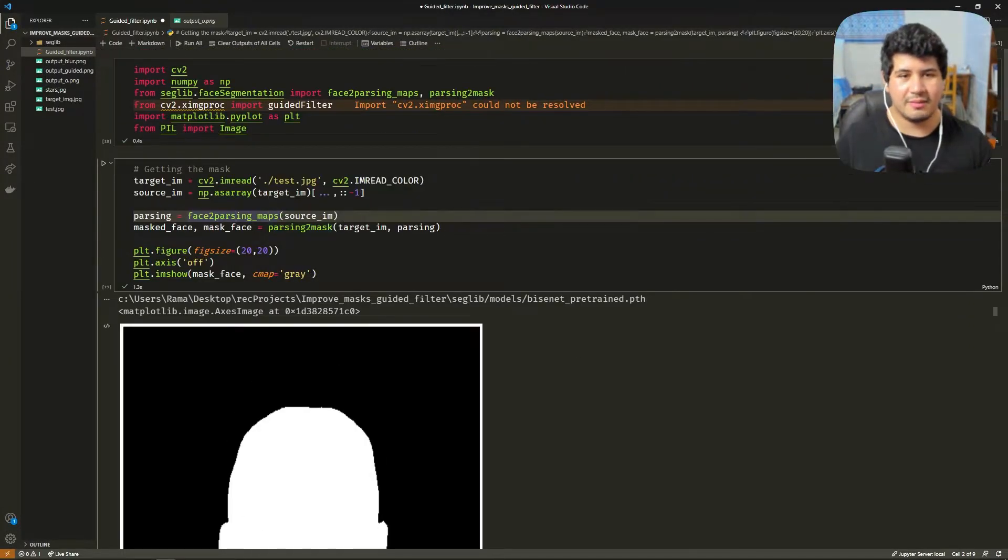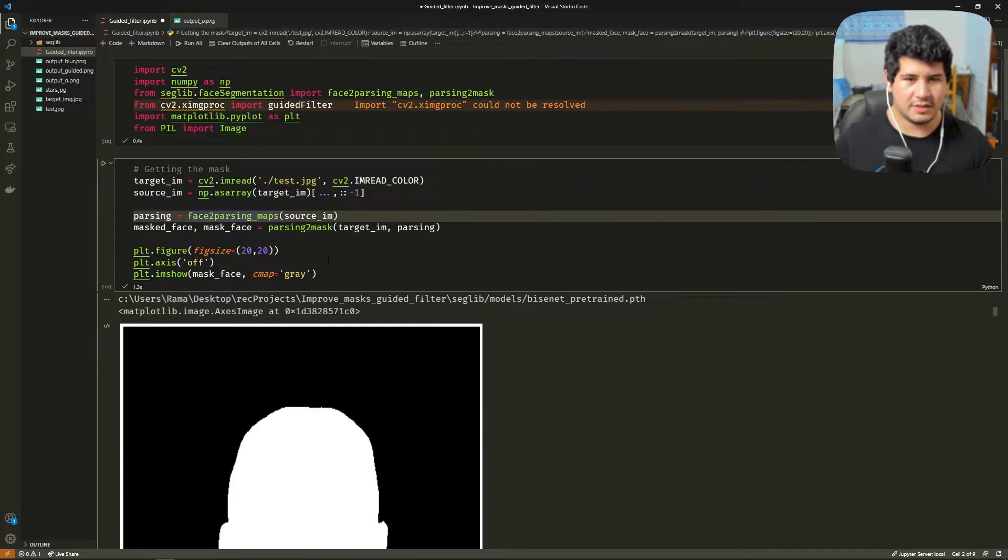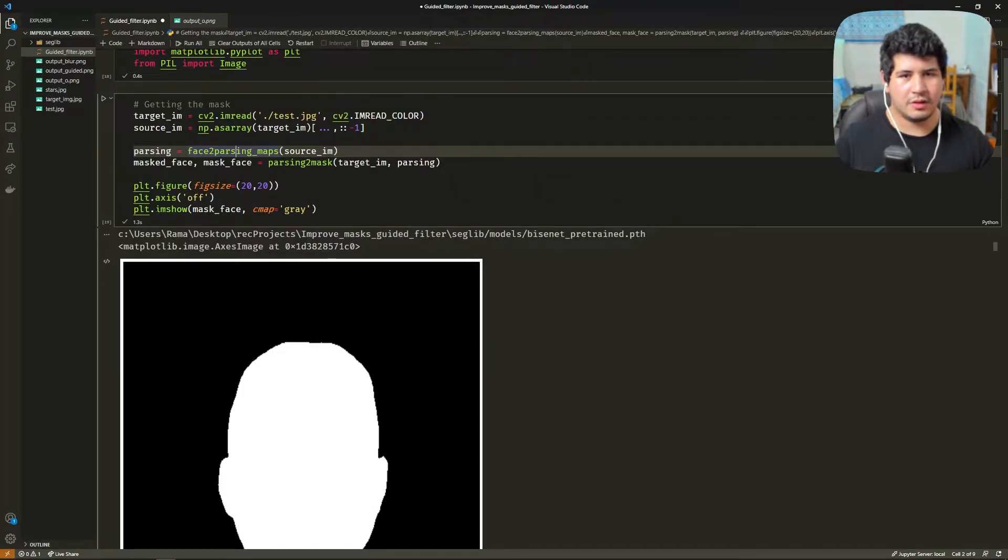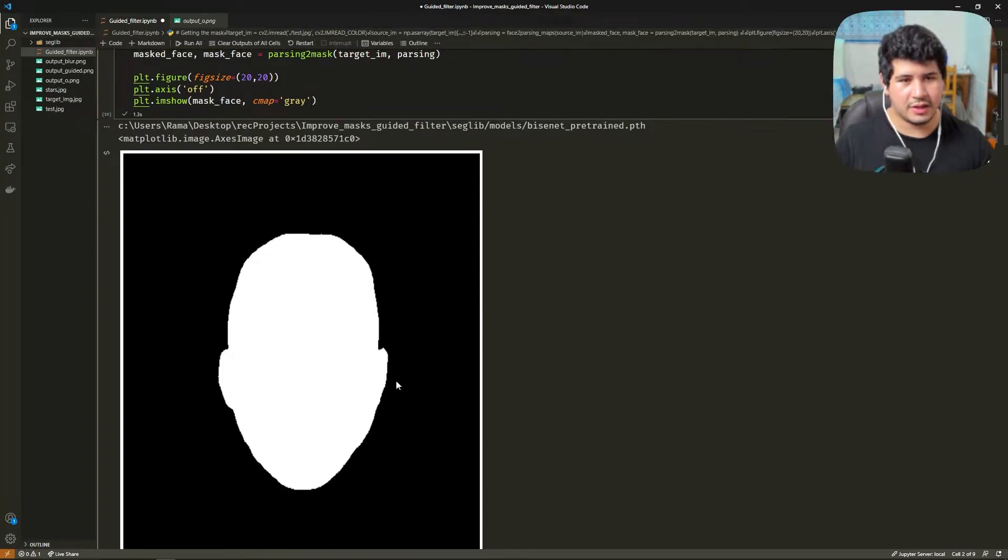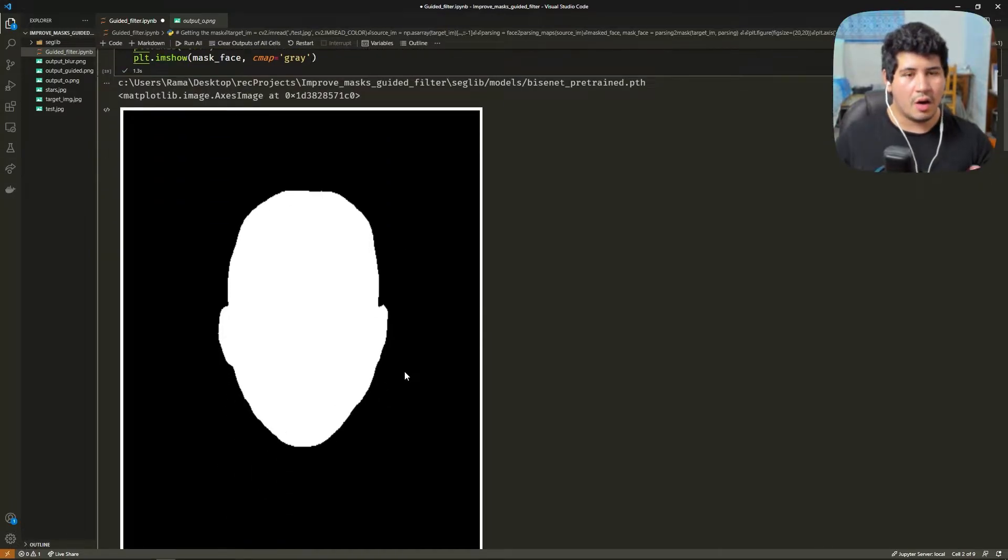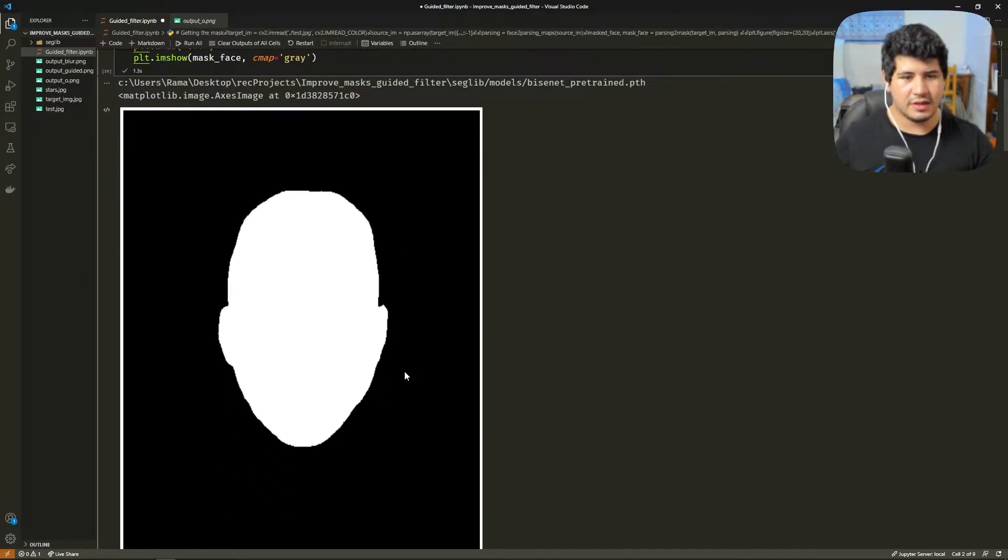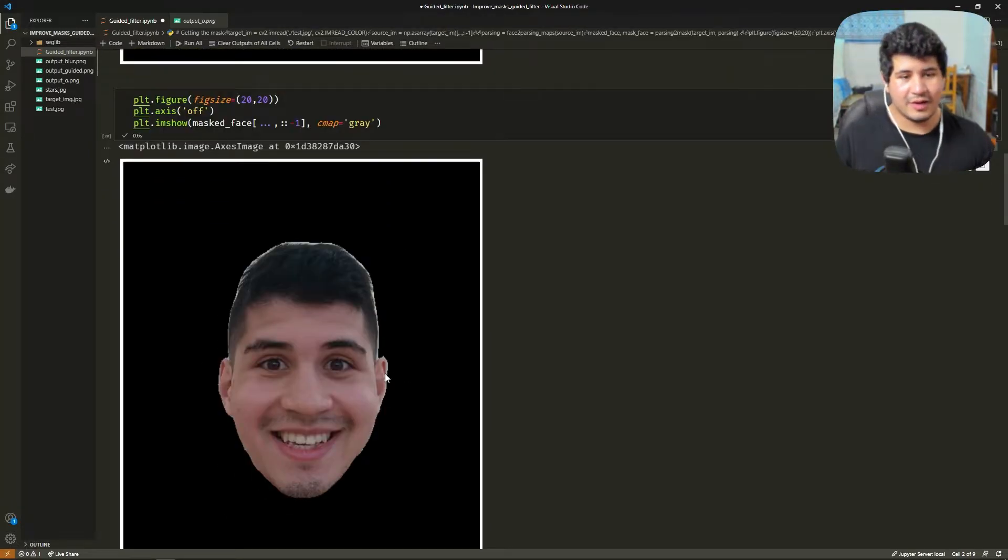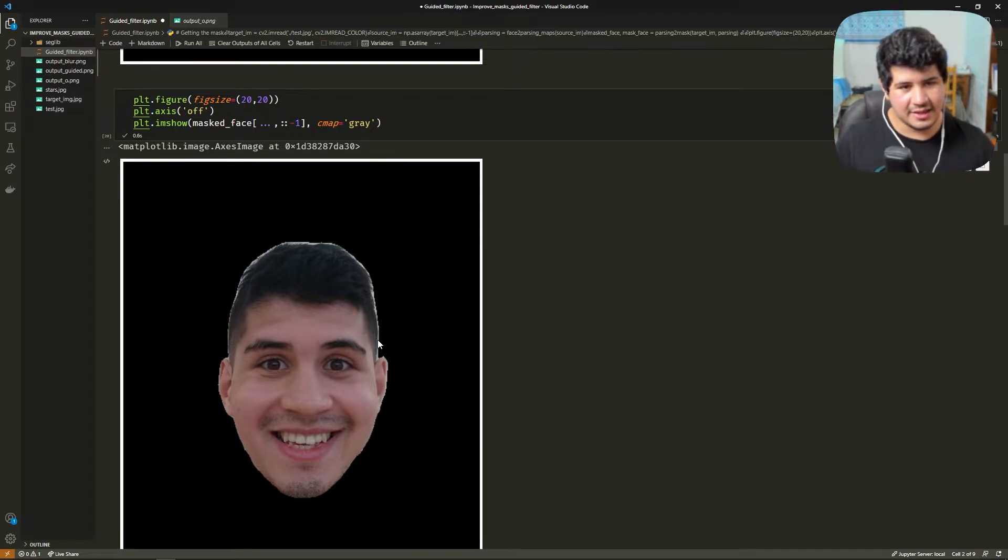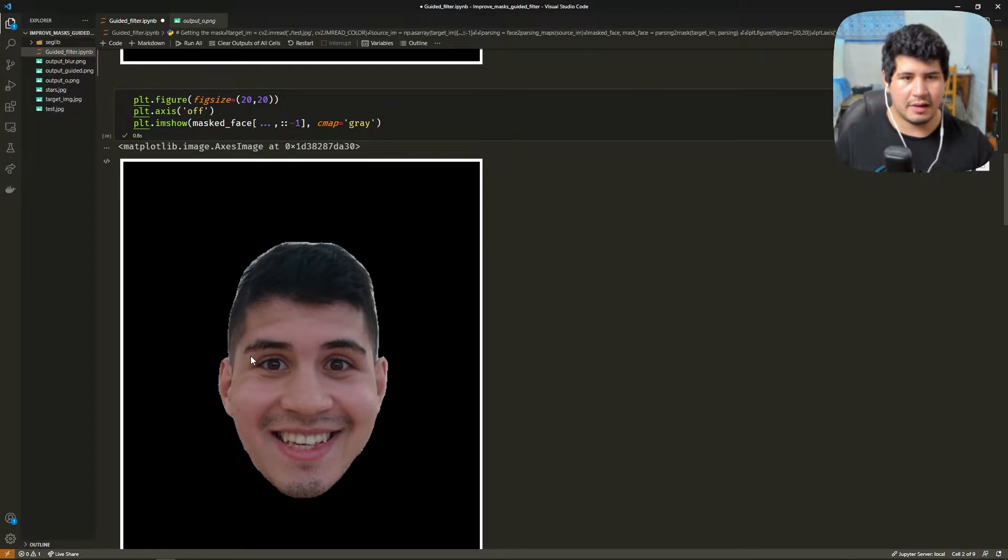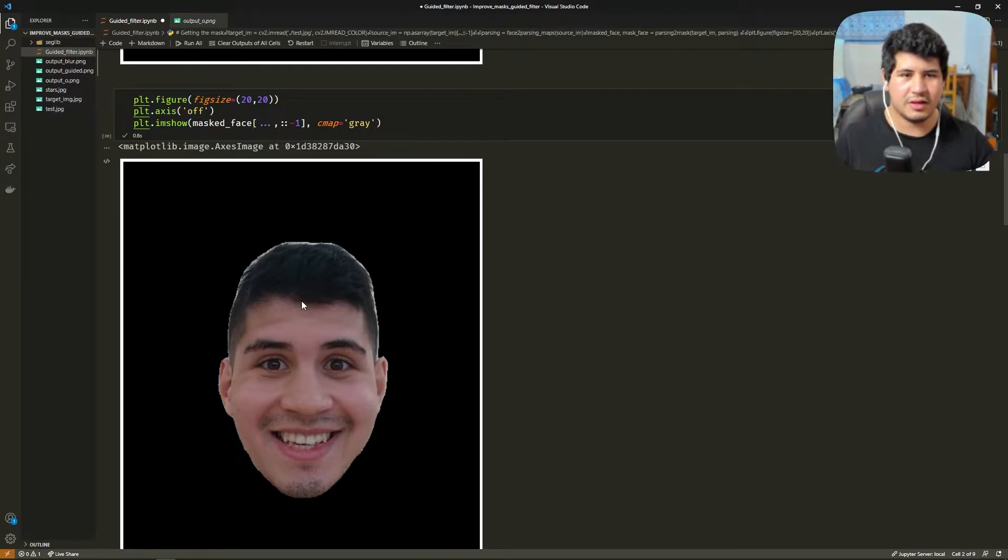So we get the mask here in the function and the mask at face we also get that. We show it with matplotlib here and as you can see we have our mask but it's a little bit rough on the edges. We can see that in the edges there is a little bit of background and the hair is not that good.